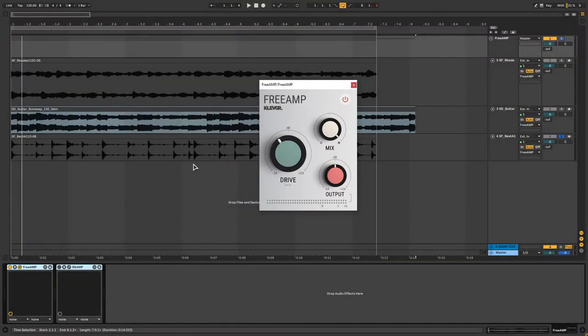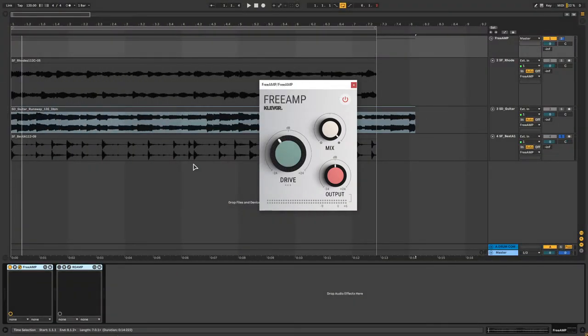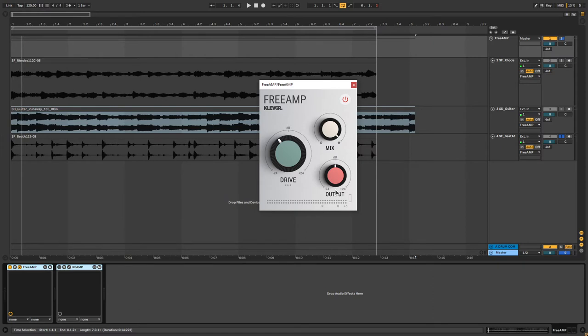This is what FreeAmp looks like when you first open it up. As you can see, the interface is very minimal. You have a drive knob, a mix knob and an output knob.